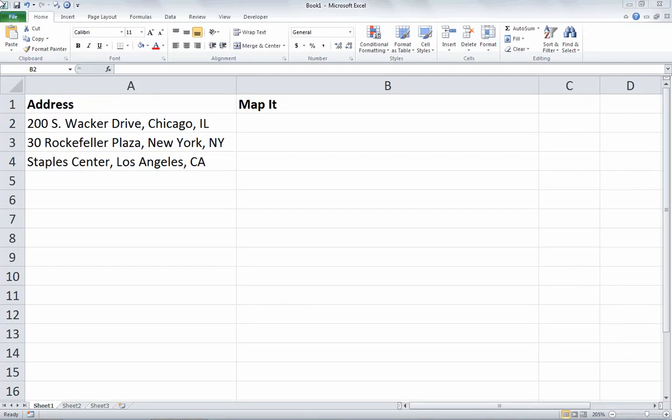Hello, and welcome to another Excel demo with Rich Kerr. In this scenario, we'll be looking at the hyperlink function, and in this example, we'll use it to connect to Google Maps.